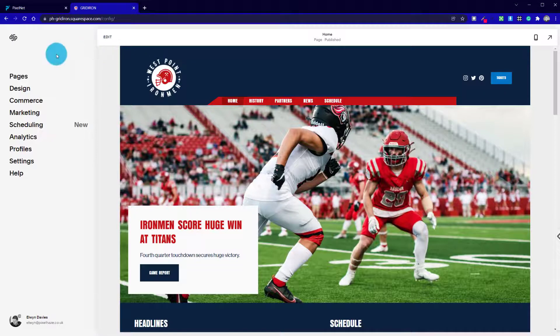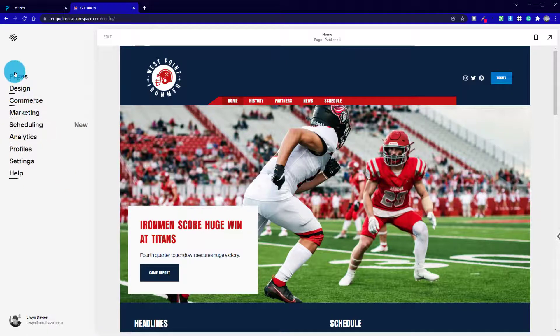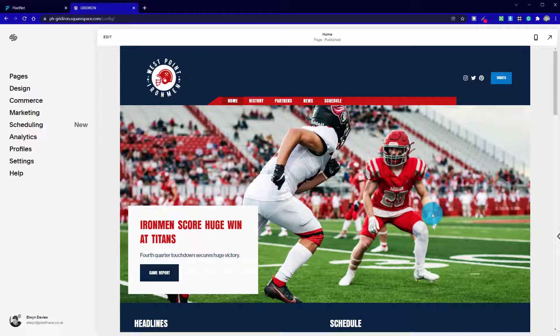Without any further ado, let's dive in. I'm going to click on Edit — we're actually in the admin area at the moment on the home page where we can see the menu on the left. I've picked the Gridiron template to work with for two reasons: one, it shows a nice range of lists, galleries and summary blocks on the home page alone, and two, we're getting very close to Super Bowl and I thought it'd be nice to use this as an example.